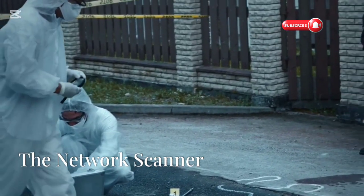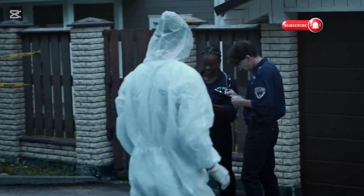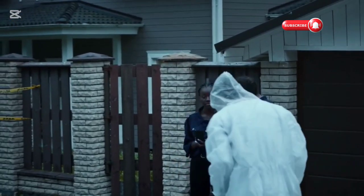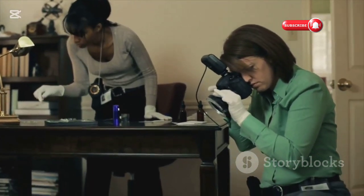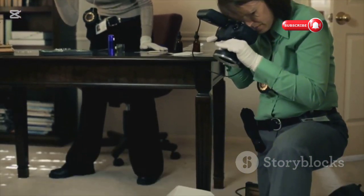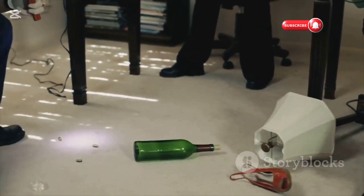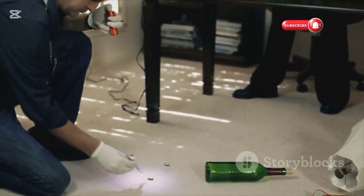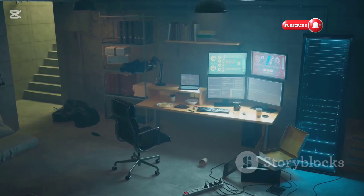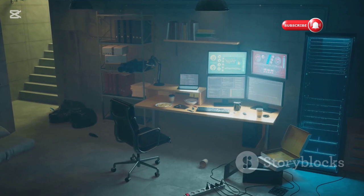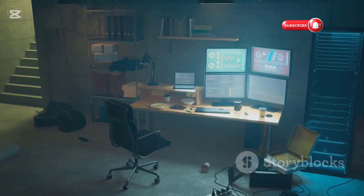Imagine you're a detective arriving at a crime scene. The air is thick with tension, and every detail could be a crucial piece of the puzzle. The first thing you do is survey the area, gather information, and identify potential clues. You meticulously document everything, from the smallest piece of evidence to the overall layout of the scene. In ethical hacking, network scanning is our reconnaissance mission — just like a detective, we need to understand the environment we're dealing with before we can proceed.